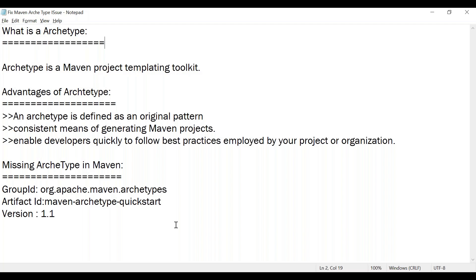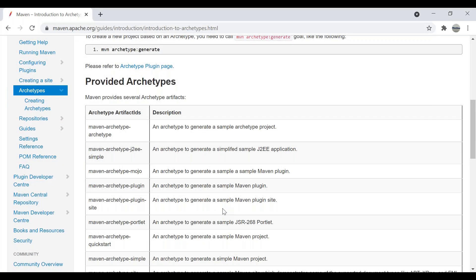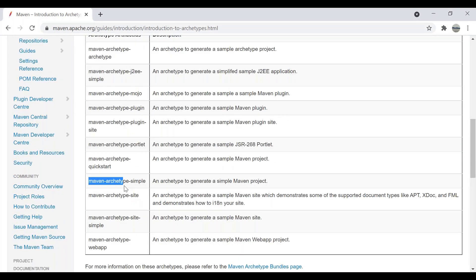So what are the different archetypes available that help us create different types of Maven projects? If you look into the Maven Apache documentation, it shows many artifacts and archetypes available. For example, if I wanted to create a Maven project, I have to select an artifact such as Maven archetype simple.